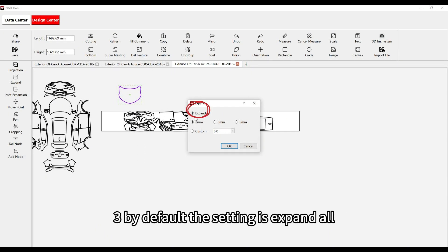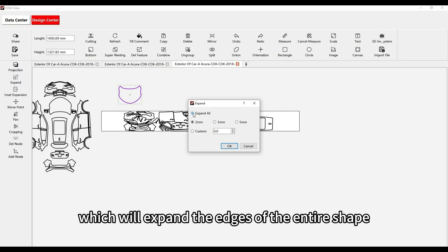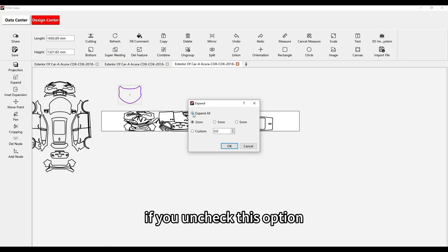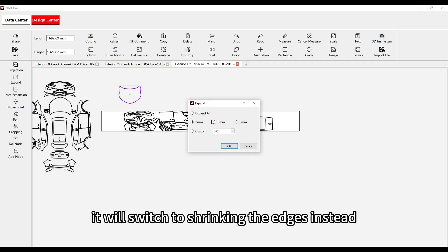By default, the setting is Expand All, which will expand the edges of the entire shape. If you uncheck this option, it will switch to shrinking the edges instead.